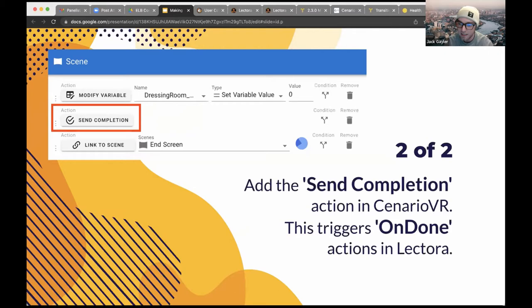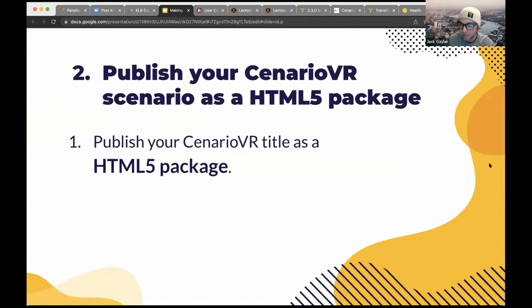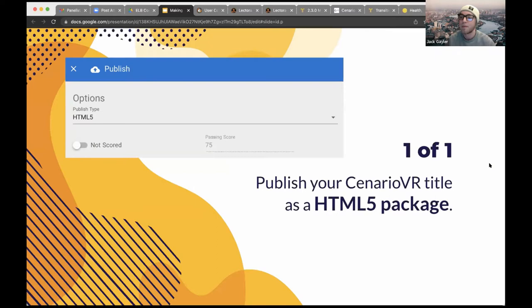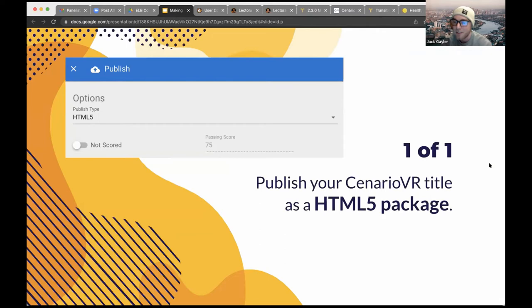In this Fendi activity, completion is sent when the timer runs out or when the user finds and clicks on all five hotspots. The next step is publishing your Scenario VR — publish the title as an HTML5 package. You can choose to have the package as scored or not scored, along with entering a custom passing score. Like the score variable, the passed, failed, and completed statuses are also sent to Lectora, but only if the 'Send Completion' action is used. Passed and failed are used if the HTML5 publish is scored; otherwise, 'completed' is used.